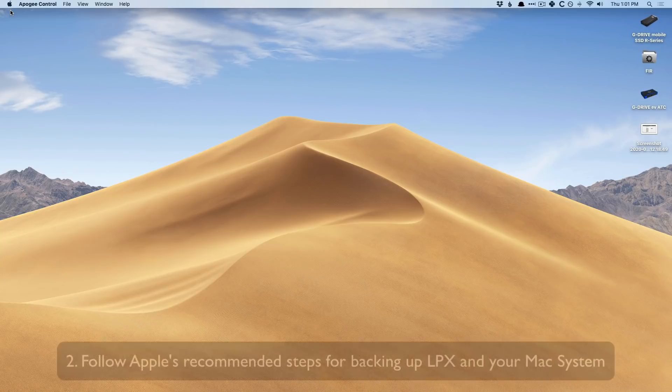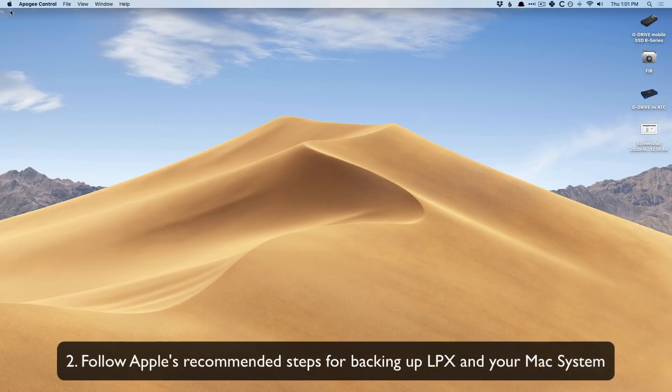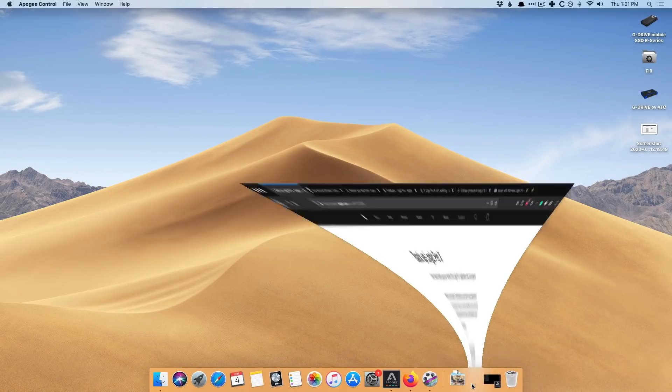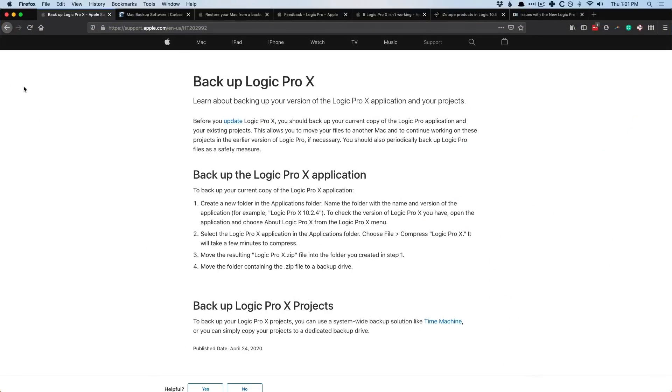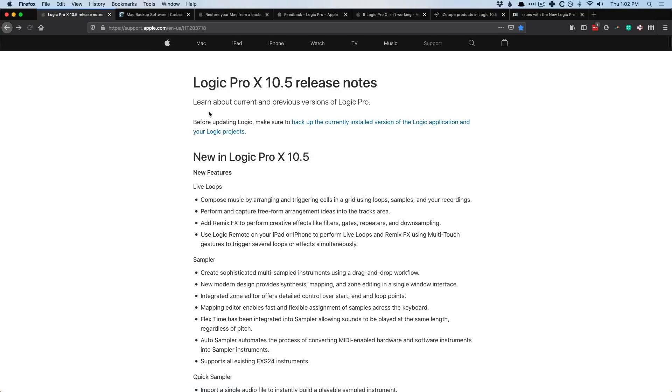And number two is follow Apple's recommendations for backing up Logic Pro X and your system. So down below, I have a number of webpages we're going to walk through. And again, I'll include the links in the description and in the post for this video. That way you can just bookmark one video and you're all set. But Apple has its own recommended procedures for backing up Logic Pro X. And you can find this page if we go back here, in the Logic Pro release notes.